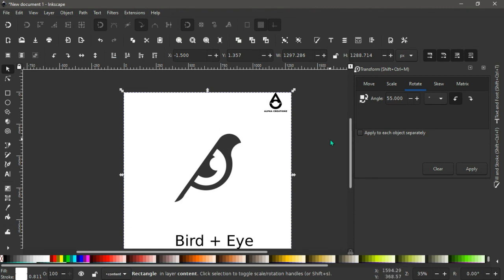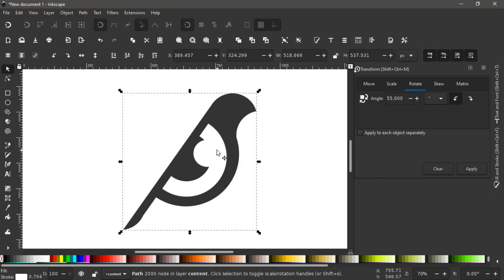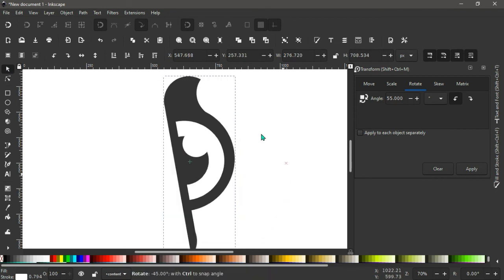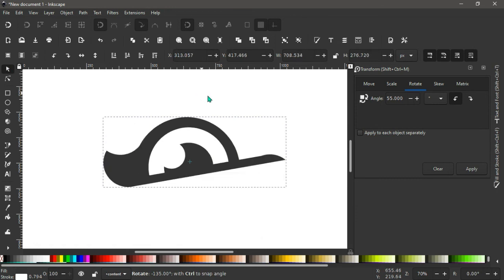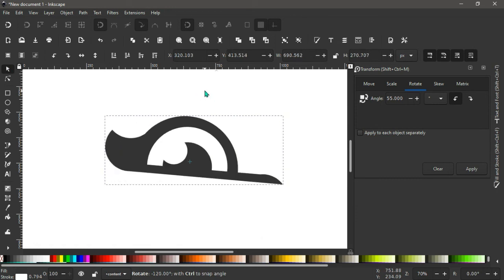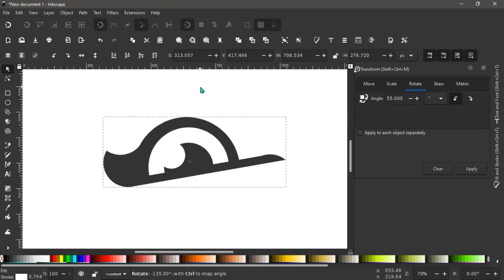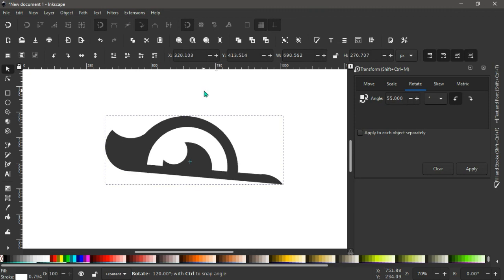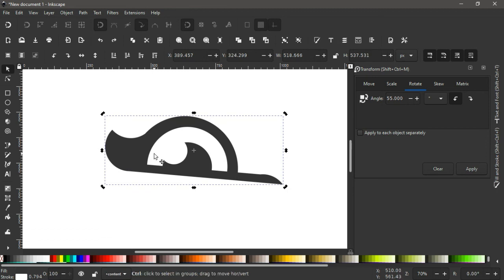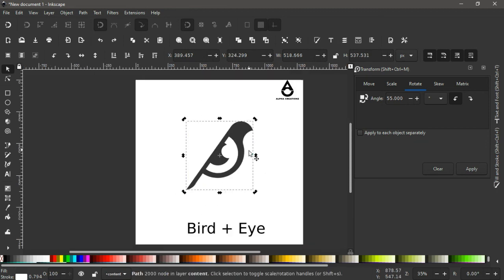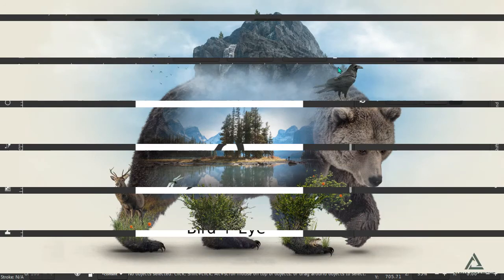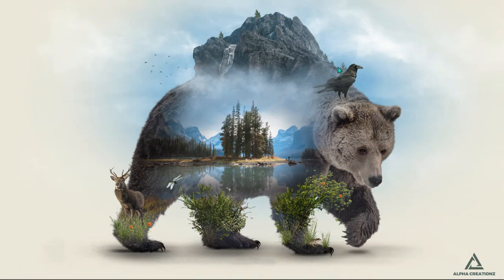You can see the eye, the bird, and the eye. To see the eye of this, select it. What we have here is the bird, and when it is rotated, it becomes the eye — a dual-image logo design.